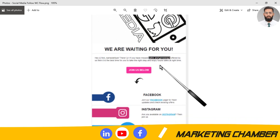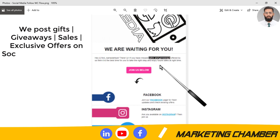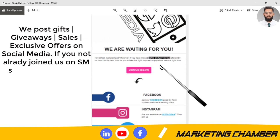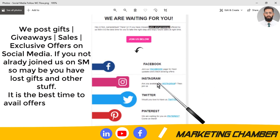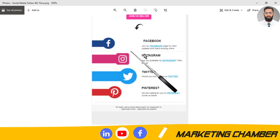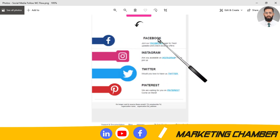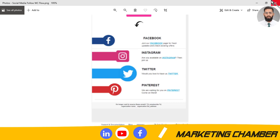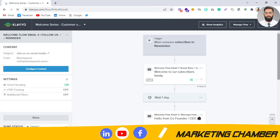For the fourth email design, you can say: 'We post gifts, giveaways, and exclusive offers on social media — maybe if you don't join, you will have missed a lot of stuff like giveaways. This is the time to join us.' You can add images with backlinks to your Facebook page and other social media, so when someone clicks on a Facebook icon they are redirected to the Facebook page. This was the basic welcome flow setup you can use in your store.